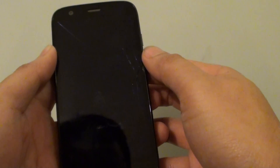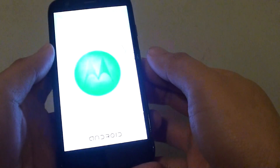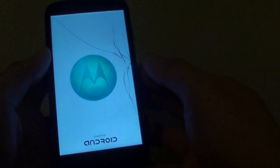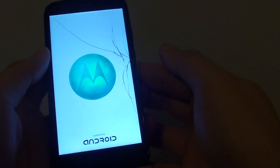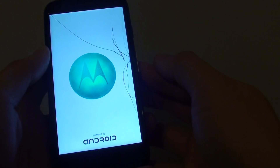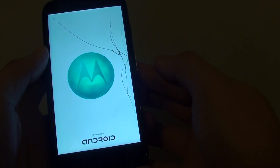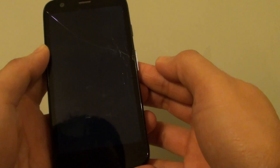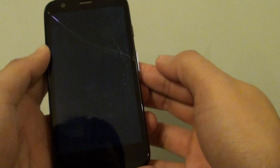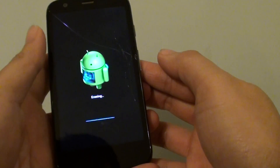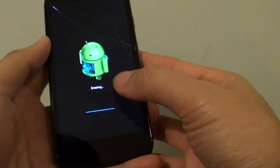Now the phone will go through a reset process. We'll just wait for it to restart. Here you can see it's erasing.